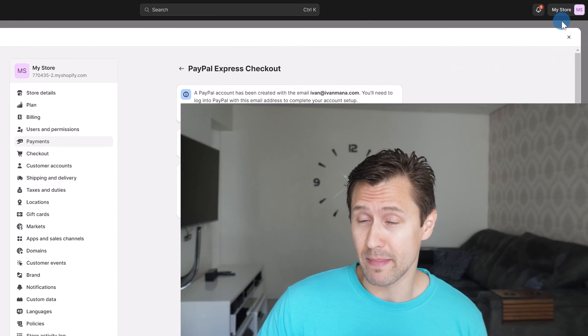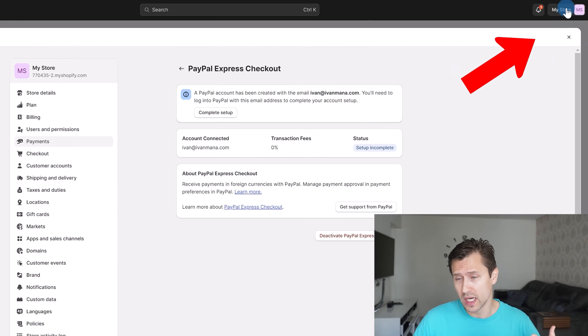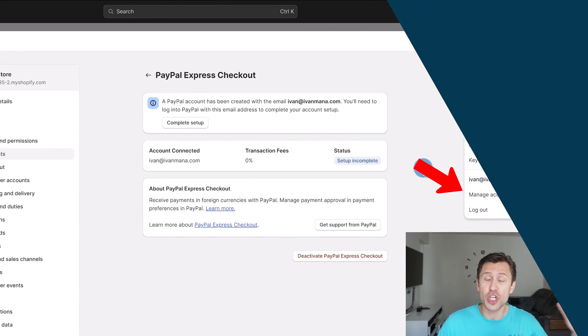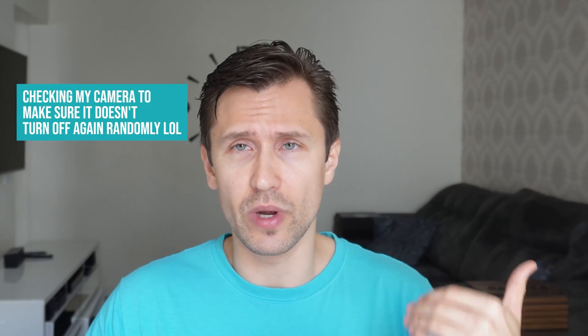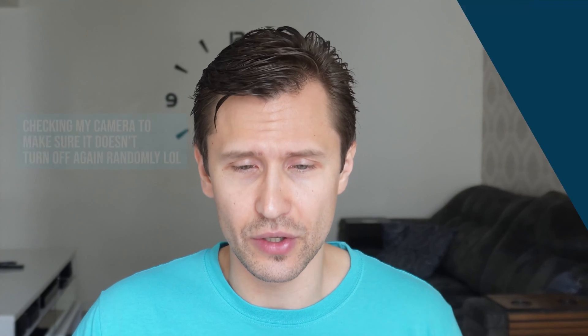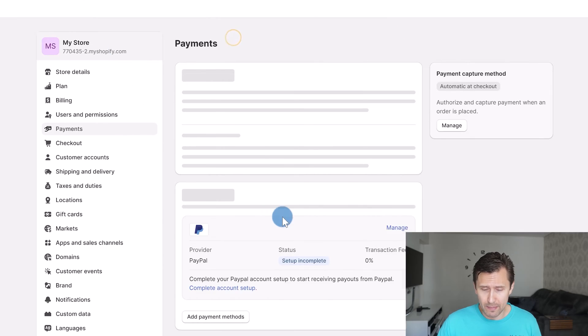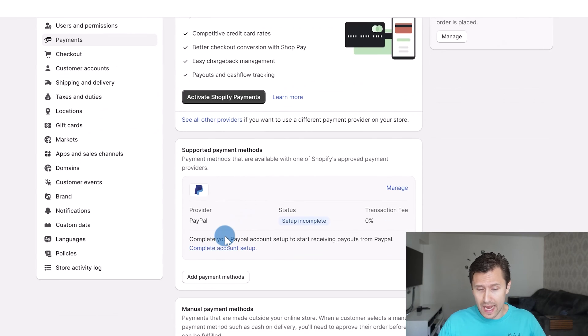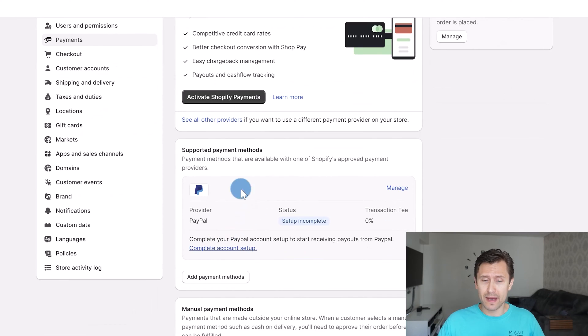You do have to make sure the email matches. If it doesn't, you can create a new PayPal account, or you can go into My Store, click on Manage Account, and you should be able to change your Shopify email so it matches your PayPal email — you can do that as an alternative. So that is PayPal.